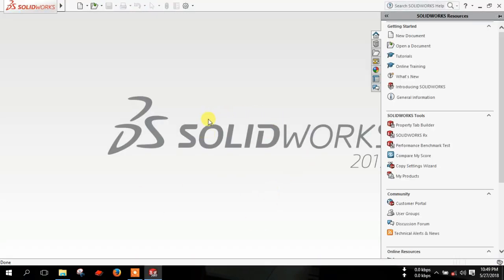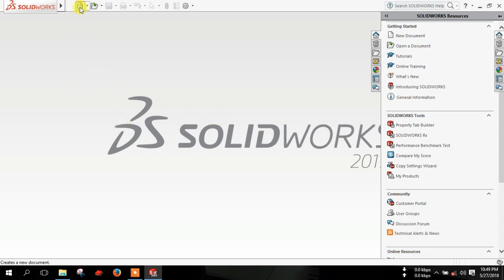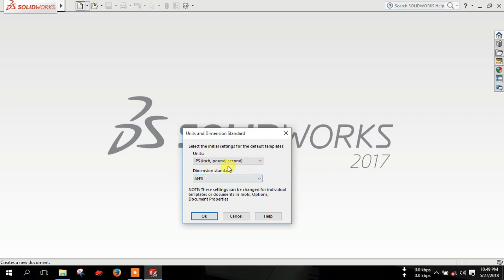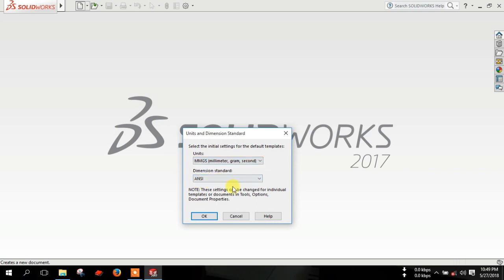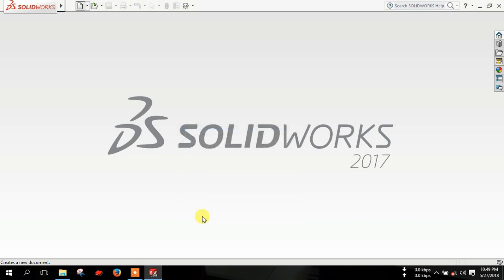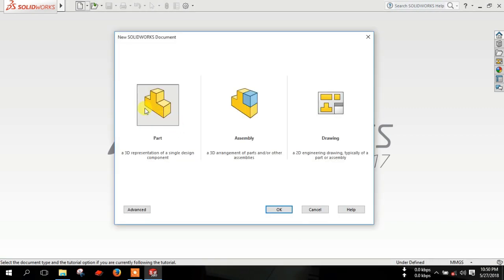Now SOLIDWORKS is open. Click here, new. Now select here MMGS, millimeter gram second. And here, and see. Then click OK. Select part and then OK.